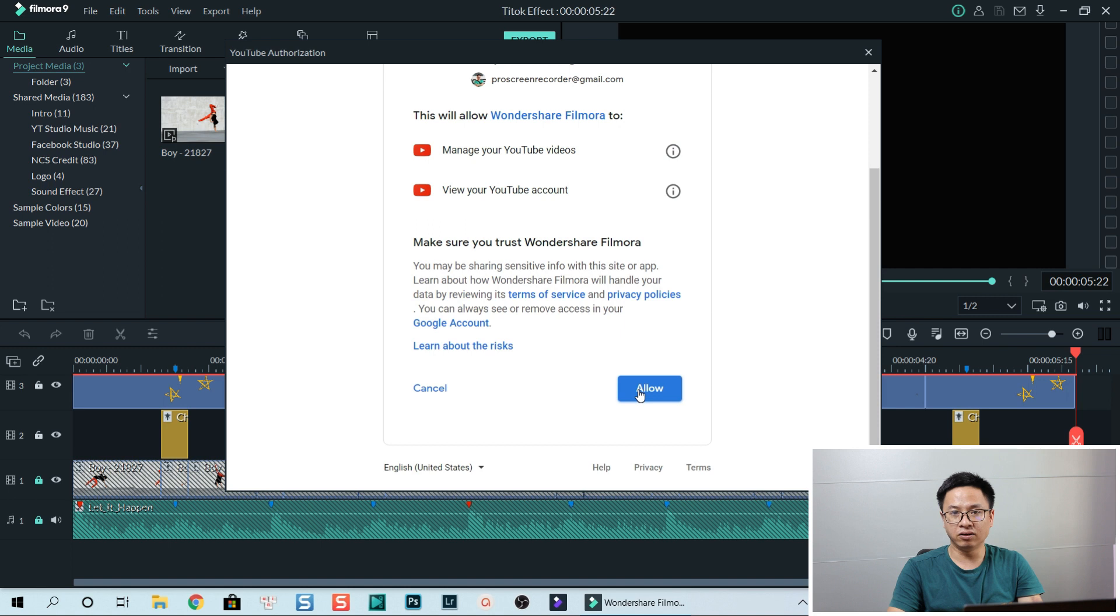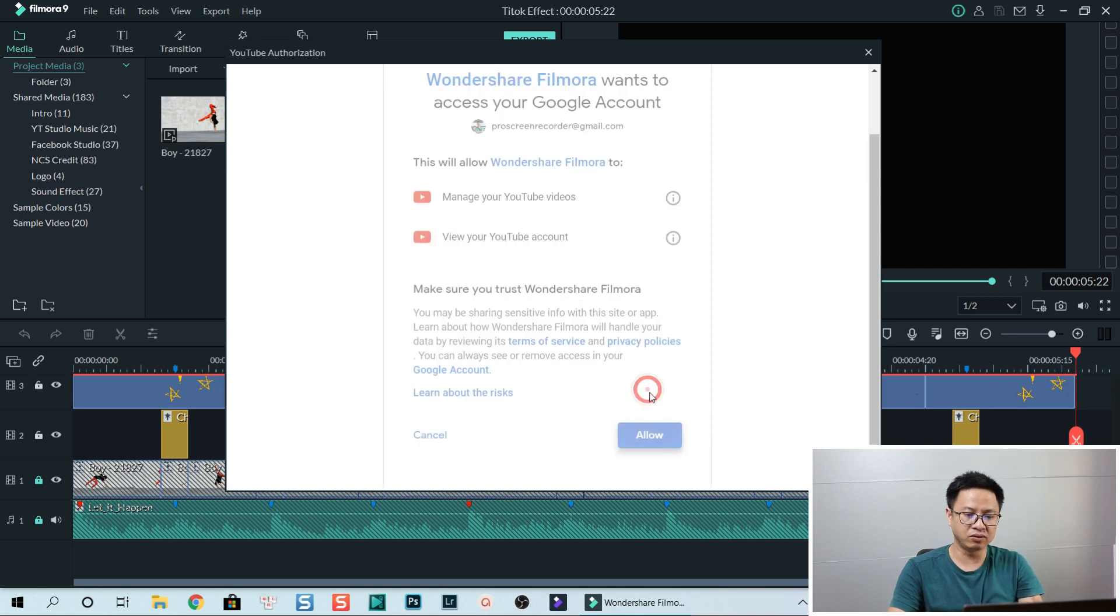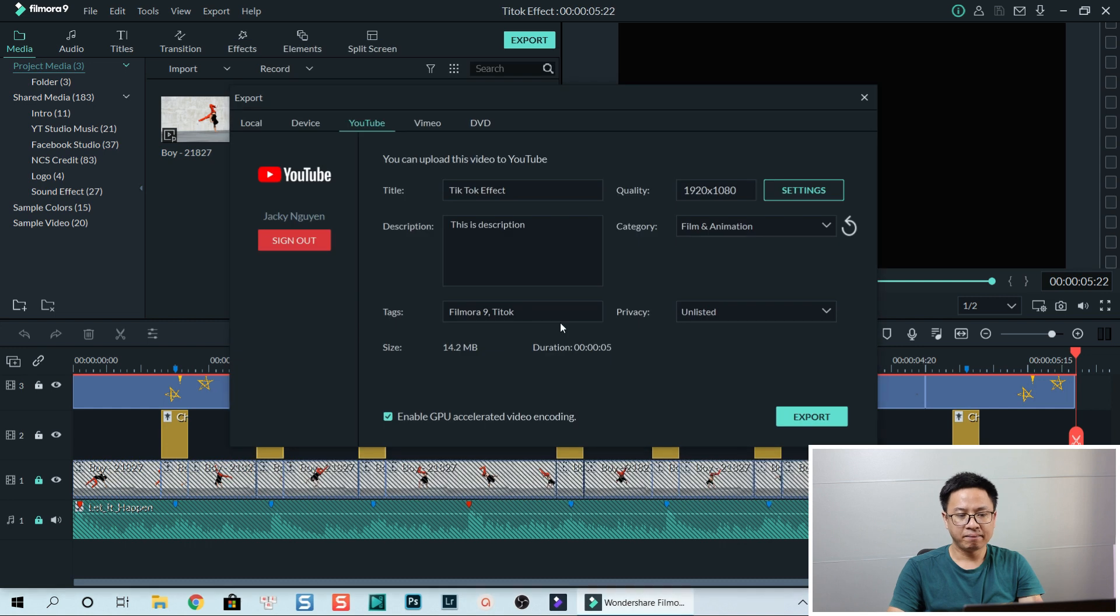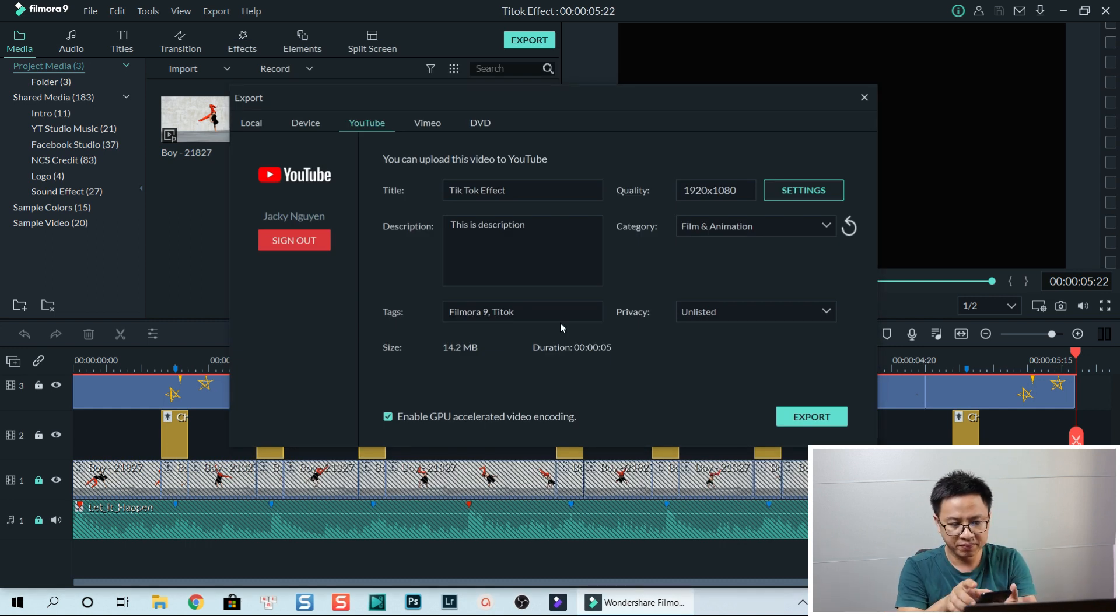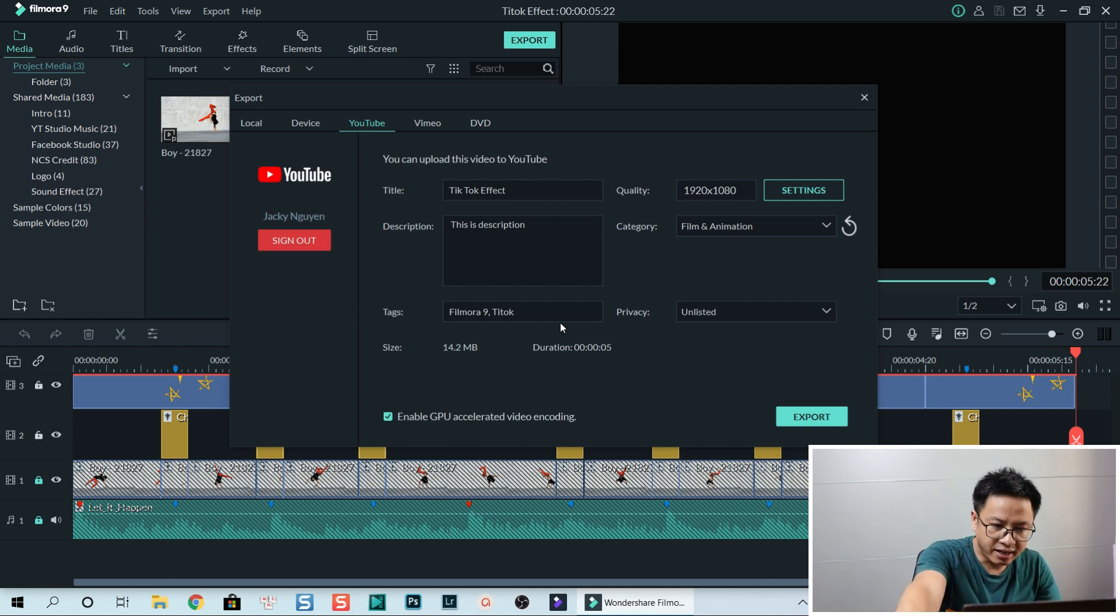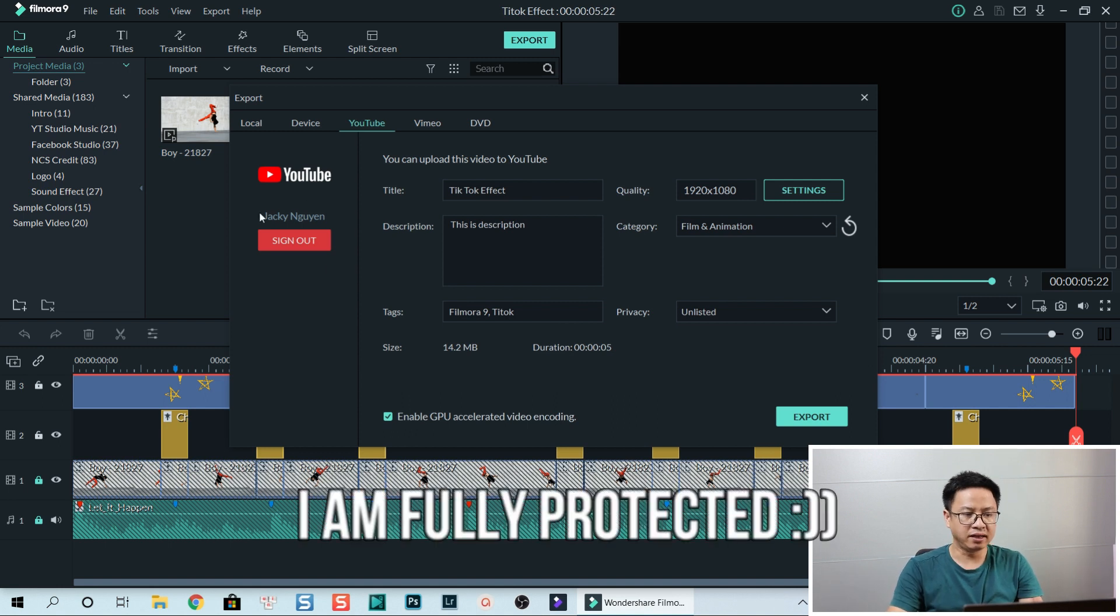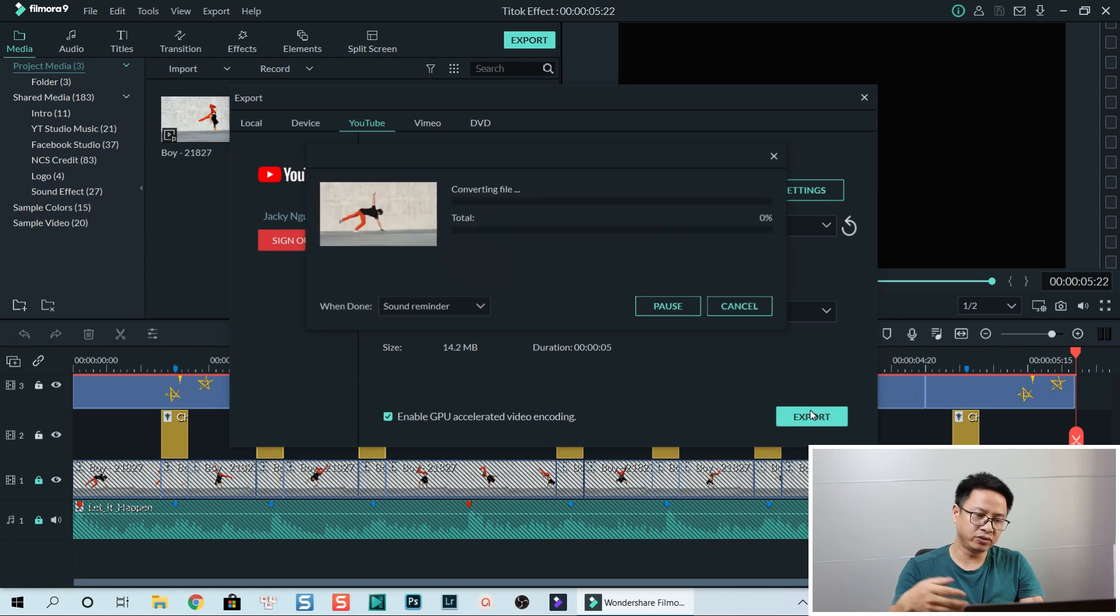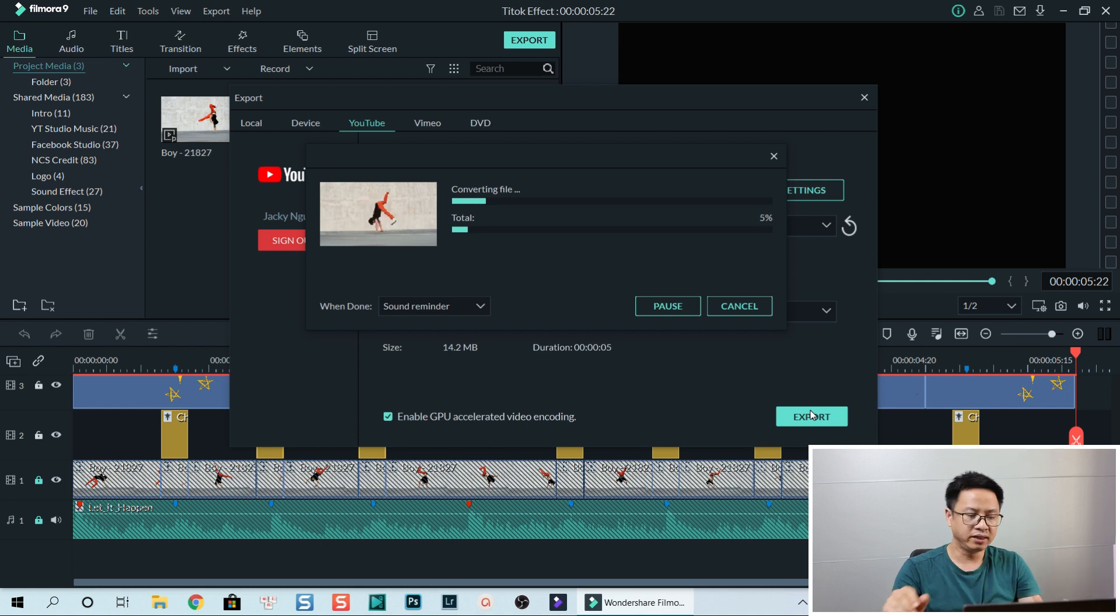And if I click allow then they have access to my account. Okay, I will do that now. And loading. Mm-hmm, so there's security alert on my phone. Okay, and now we can export now. So they will export and upload it to YouTube, so it's converting file.